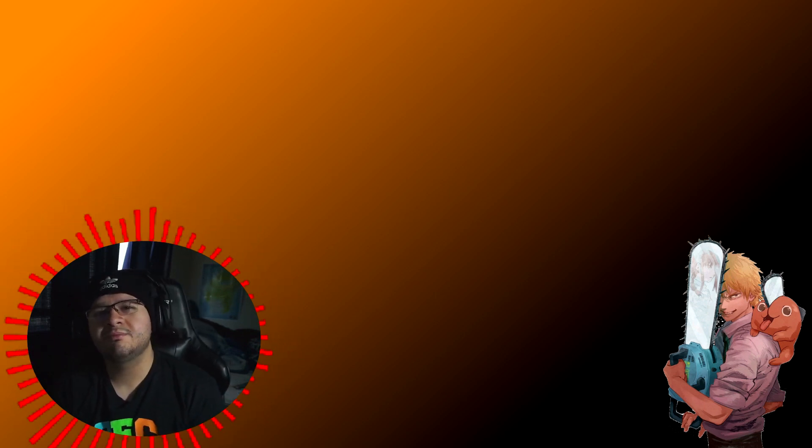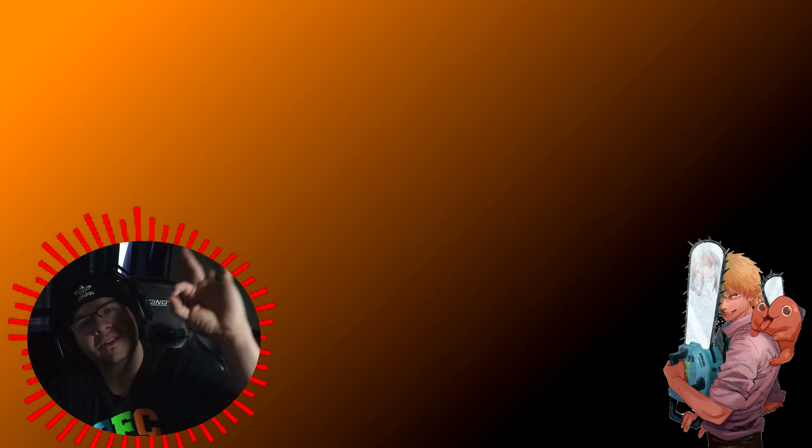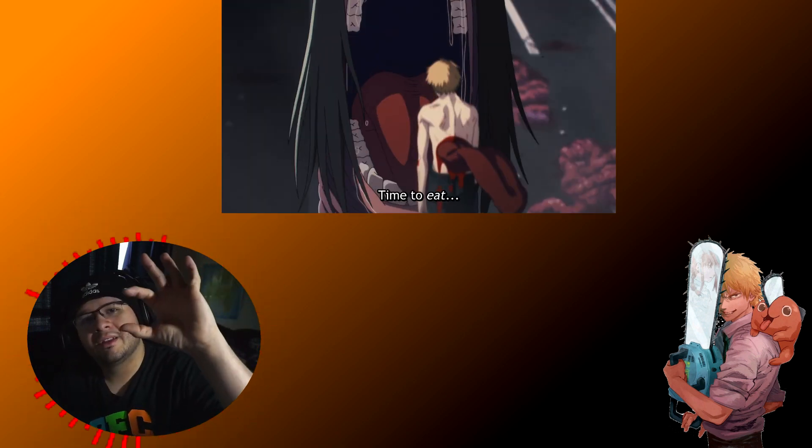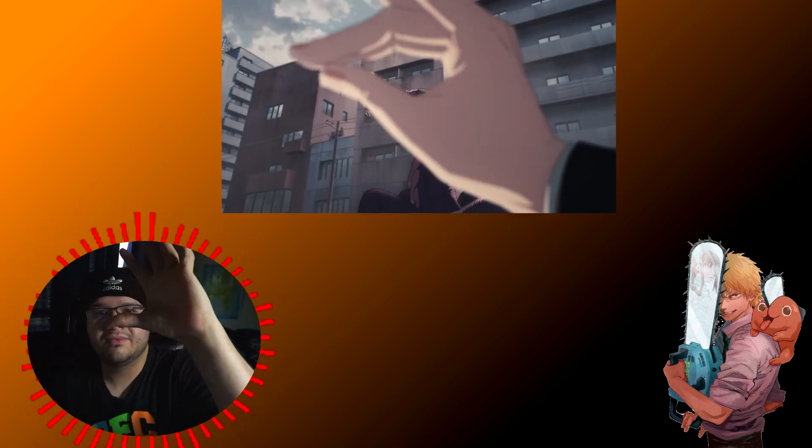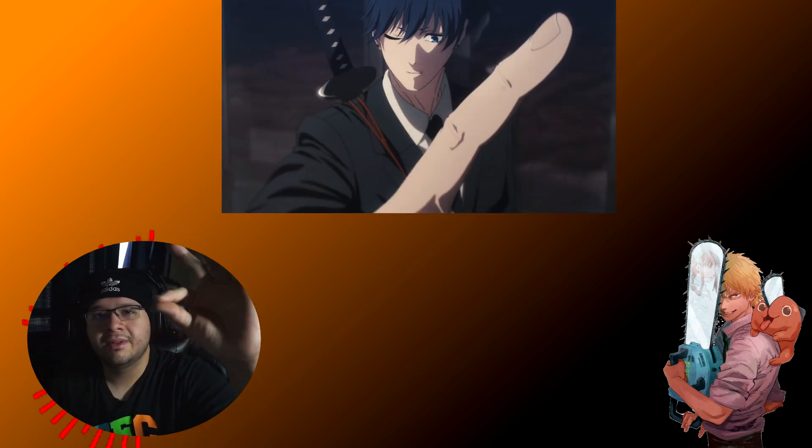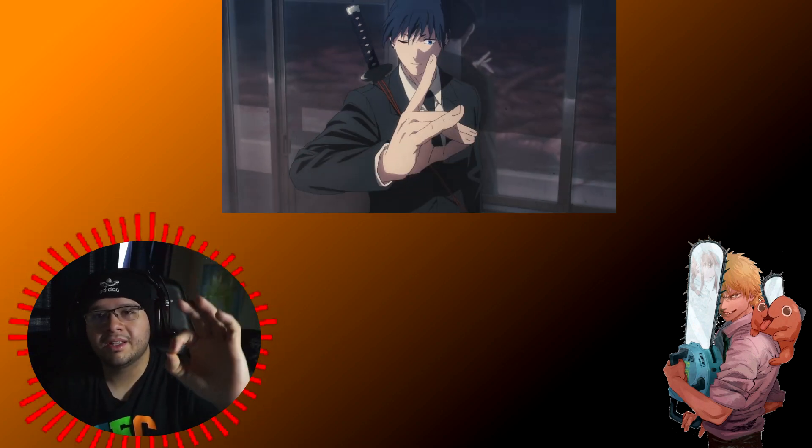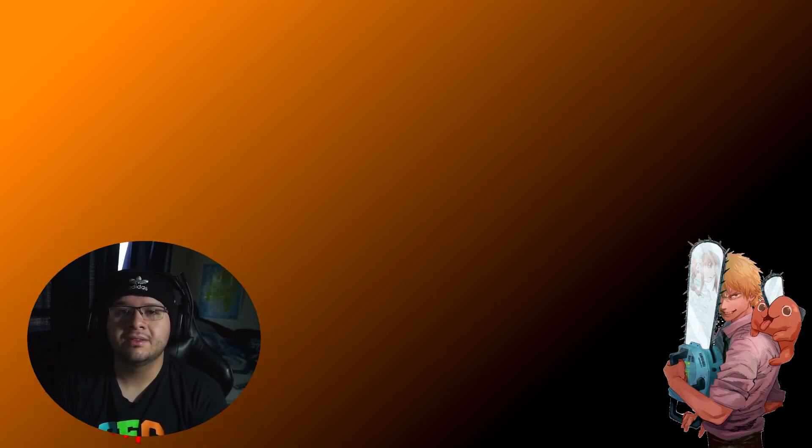Just when the leech devil was about to attack, we have Aki who just saves the day and he has one of the coolest powers ever. He zooms in to the devil and just like causes his devil to eat him up. So Aki saves Denji and what an insane fight it was.